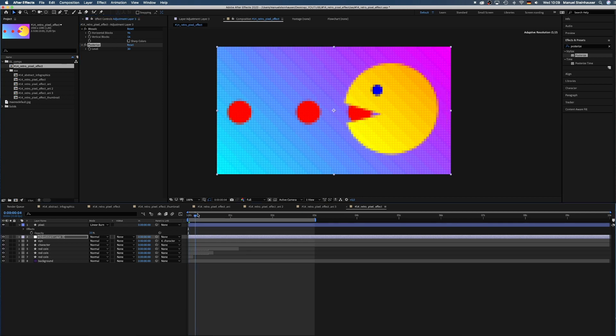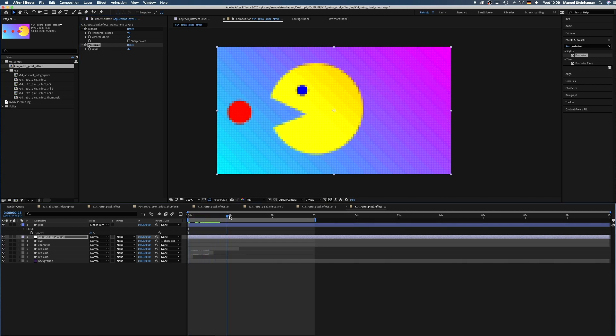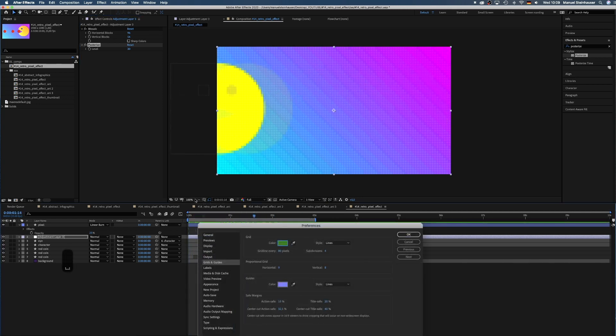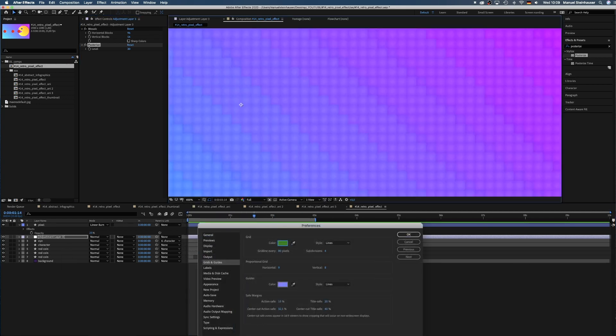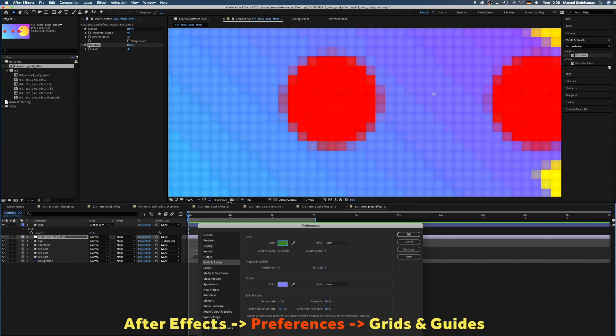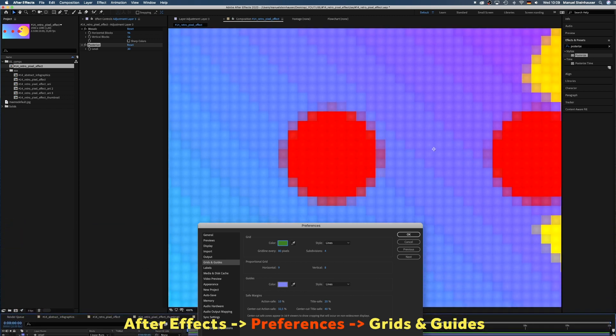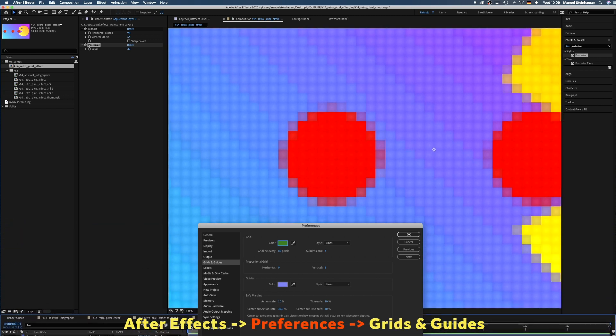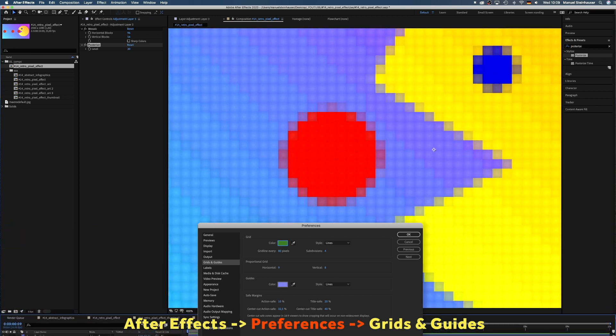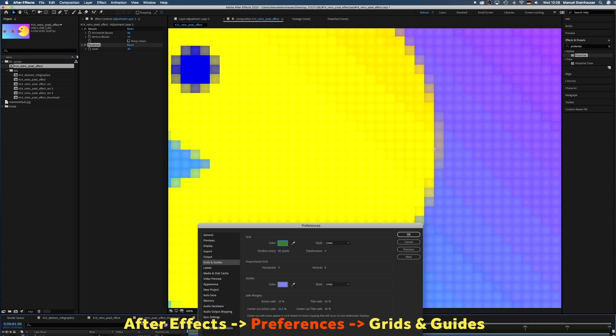This is the setup for a playful pixel look. By the way, these are my settings for the grid: gridline every 80 pixels, subdivisions 4. I guess it's the standard settings. You can change them in the top left menu.